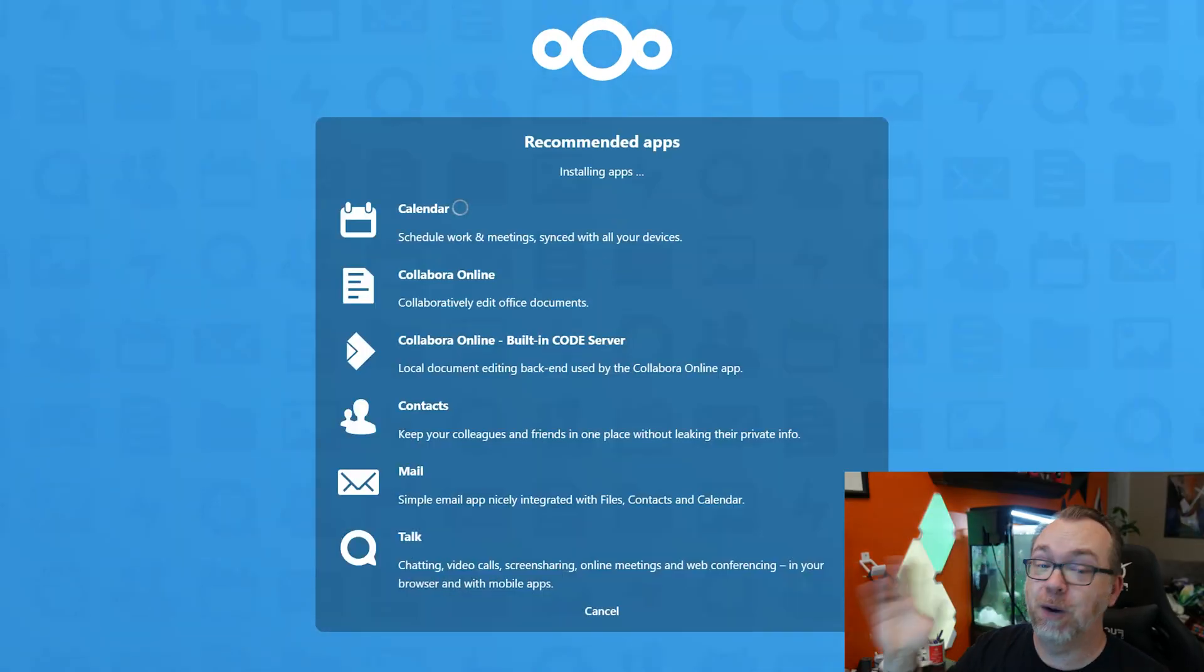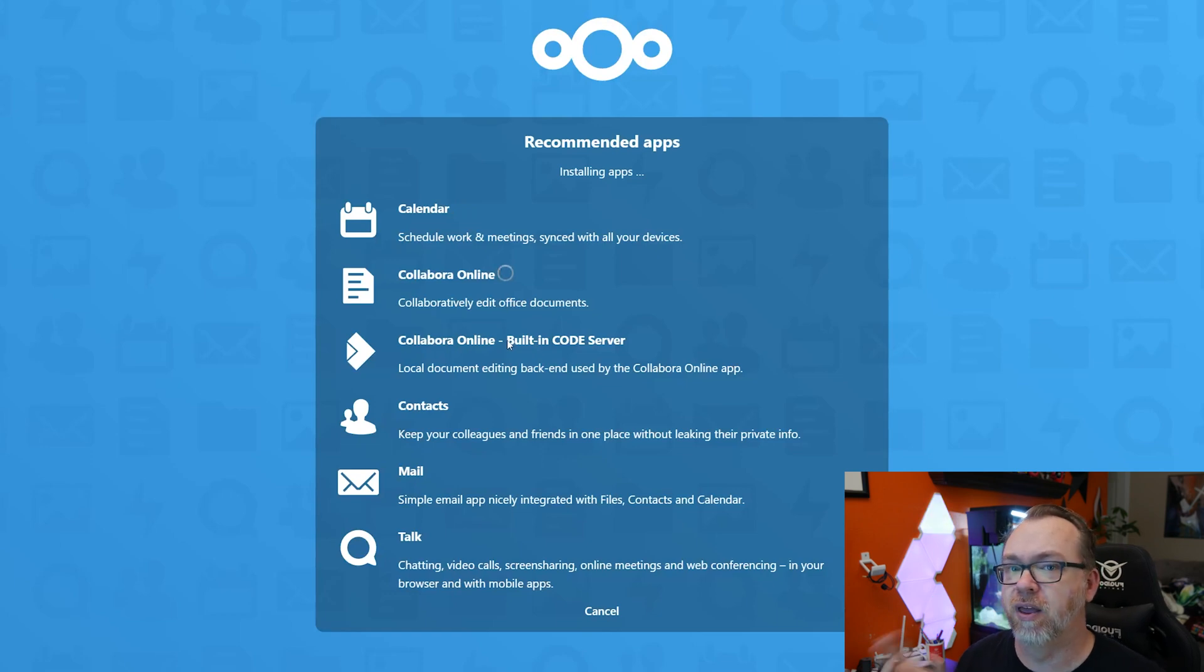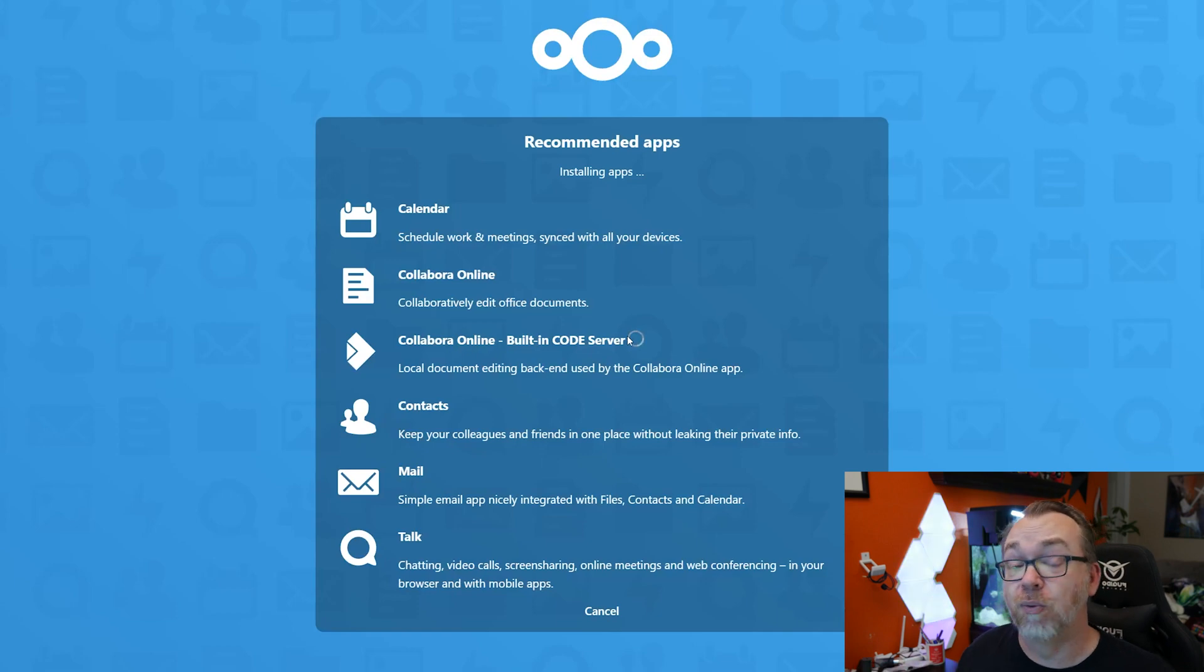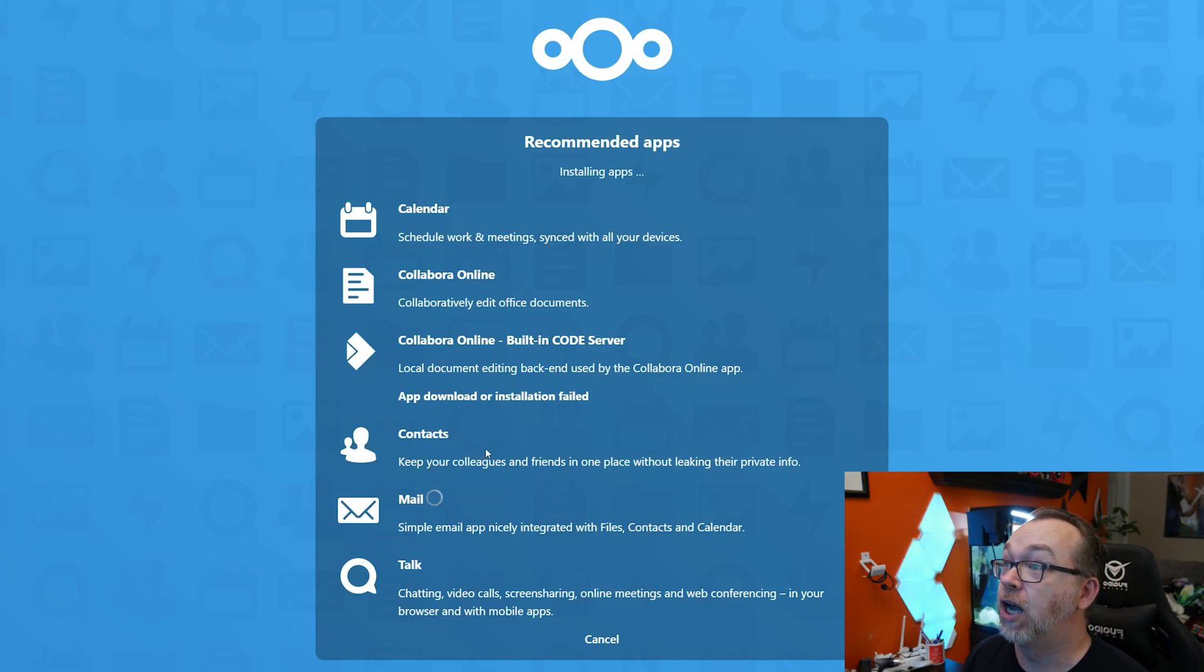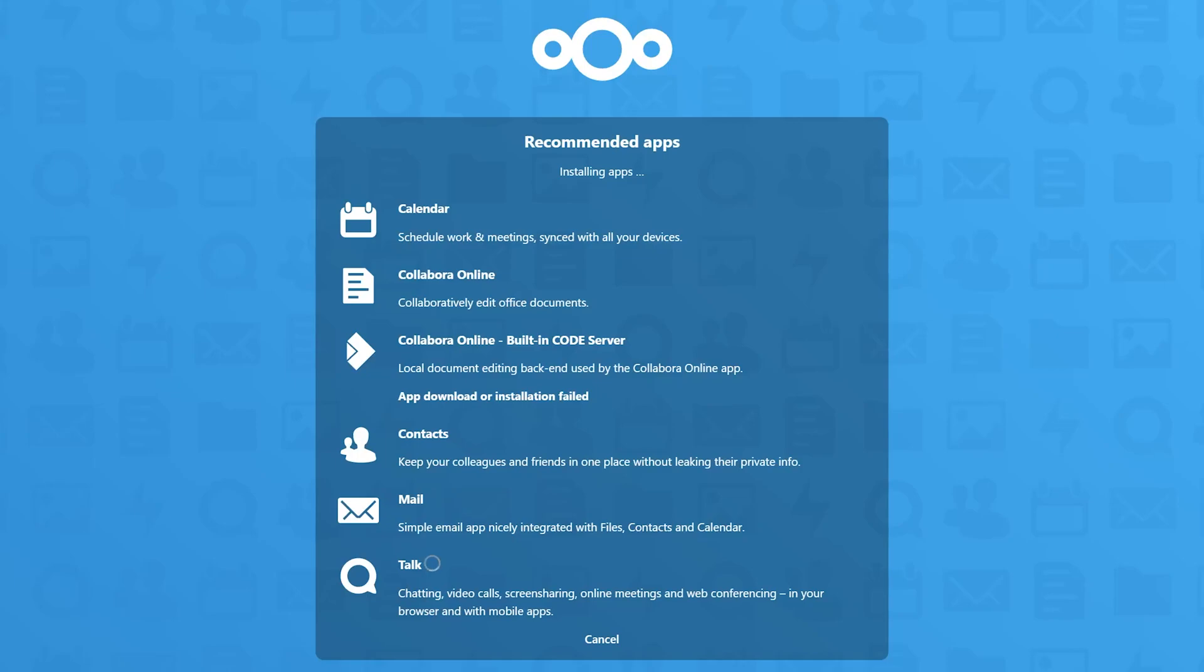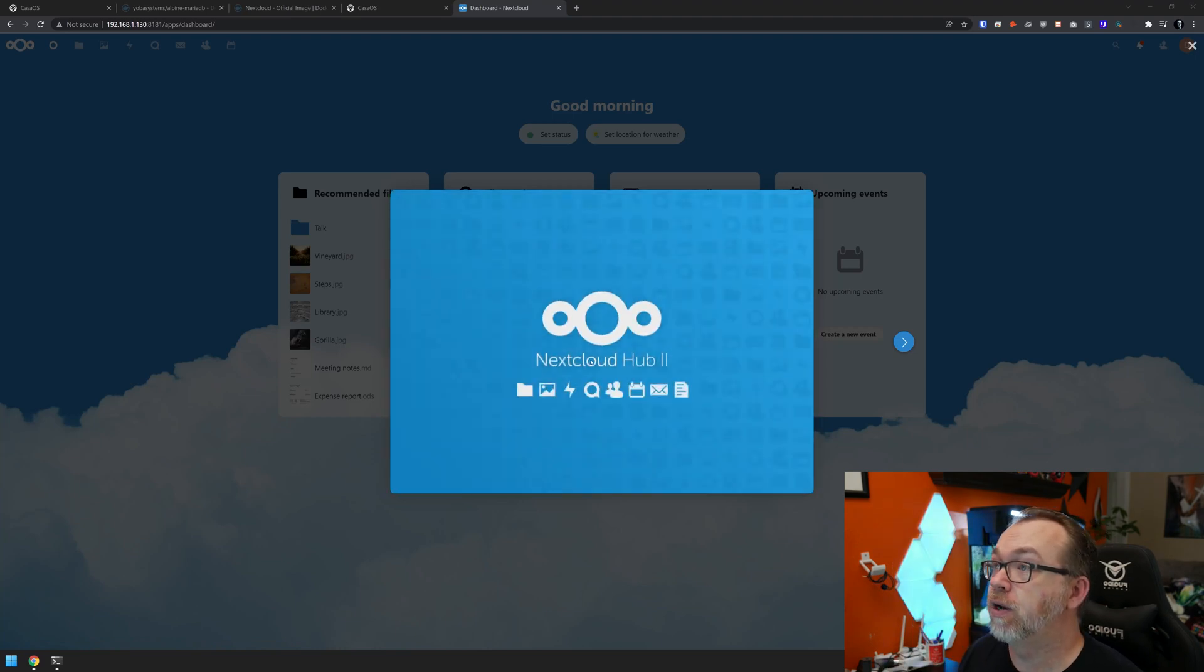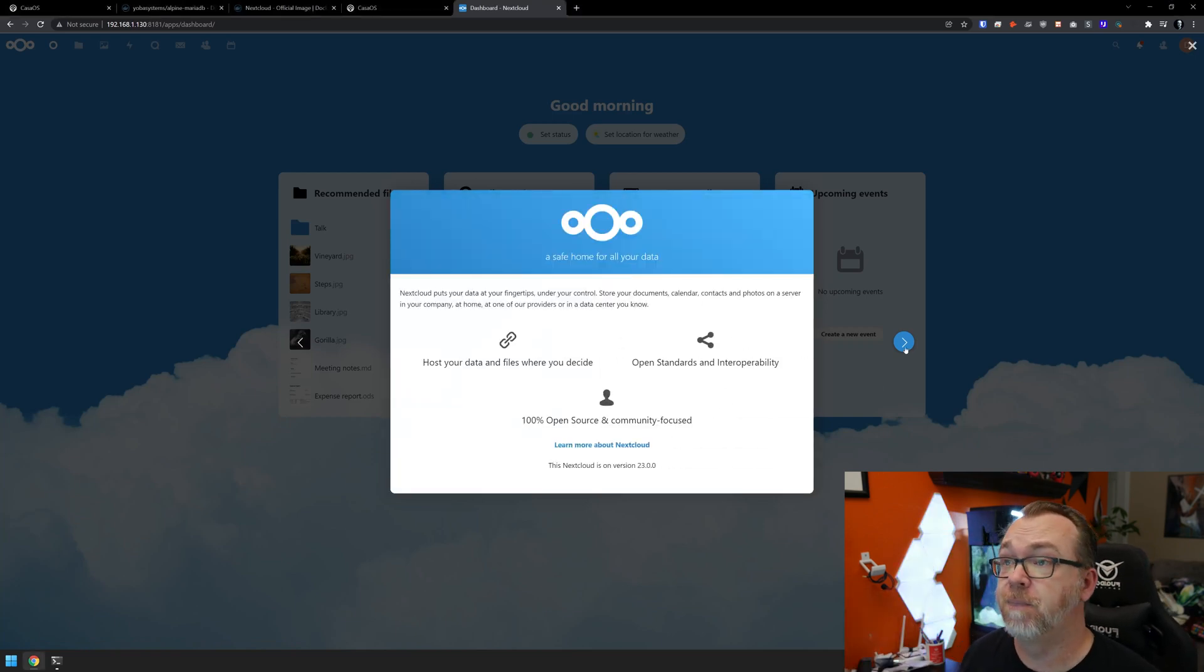All right. There's what we wanted to see. So now we know that things are working. Now there is a chance that the Collabora online or Collabora, whatever, may fail. That seems to be a running theme with NextCloud on a Raspberry Pi. I've had it brought up to me a couple of different times. So we'll go ahead and see what happens here, but just know that the Collabora may actually throw an error message, but it shouldn't actually affect the rest of the install. All right. App download or installation failed. Just like I mentioned, that may happen. Contacts and everything else seems to be going just fine. So I think it's just a compatibility issue with Collabora and Raspberry Pi or ARM processors in this particular case anyway. Okay. So here we are on our dashboard. Everything is installed and working exactly like we wanted it to. And so here is our little intro screen that we can go through and get familiar with NextCloud if we're not already familiar with it.